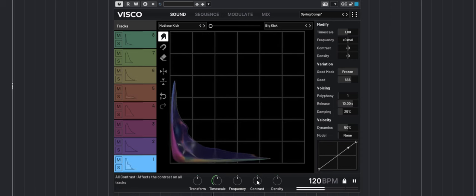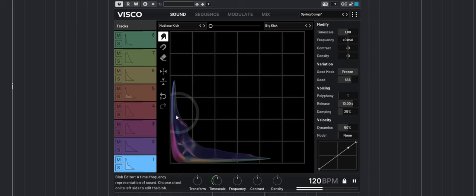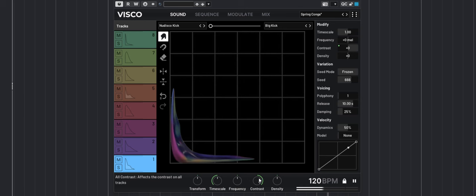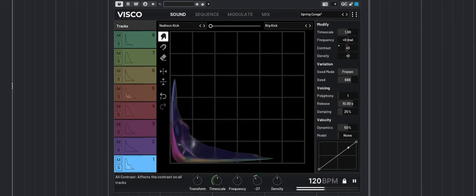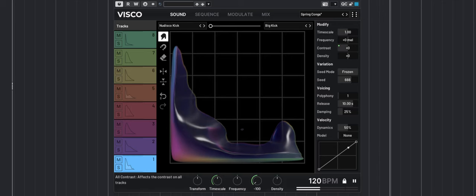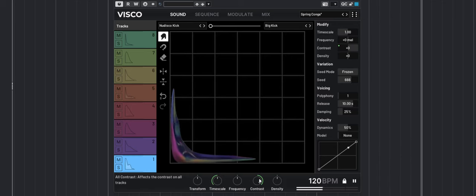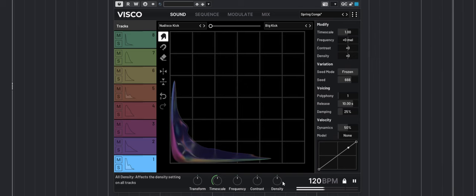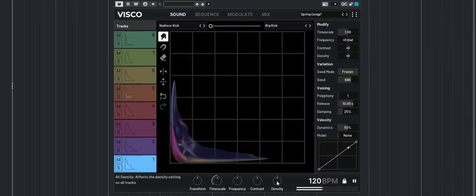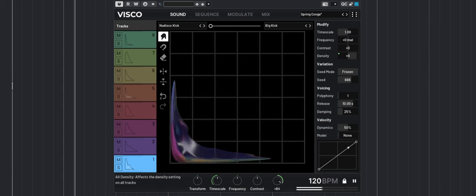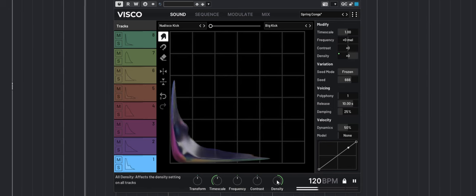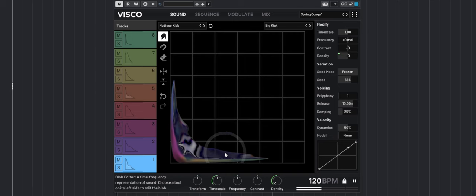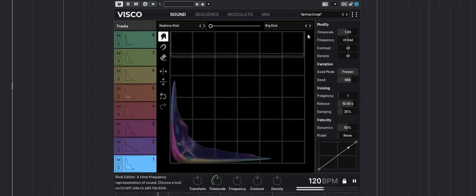The contrast macro will emphasize the specific characteristics of those sounds. I can make them more permanent or the opposite. The density knob will play with the noise aspect or tonal aspect of the sound.